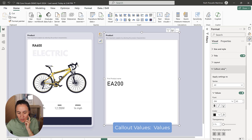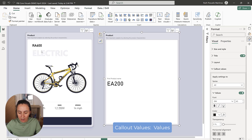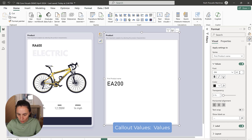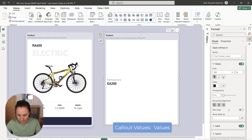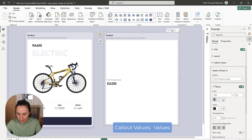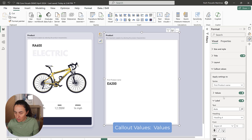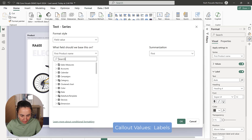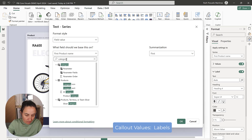Let's go to the callout values — these are like the title in the card. We're going to start with the product name callout and set the font size to 20 with bold. Then we're going to move to the label. For the label, we're actually going to use the product category. You're going to get these files so you can play along, so don't worry.